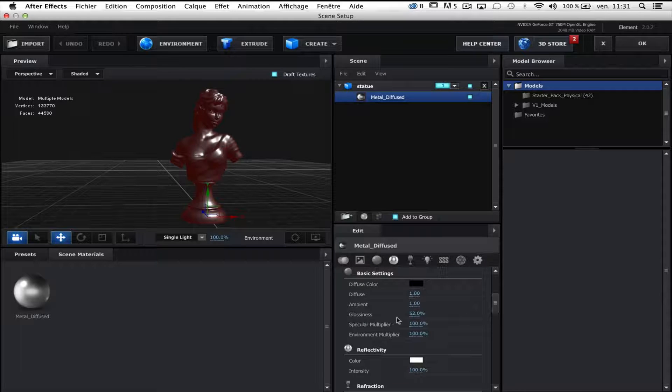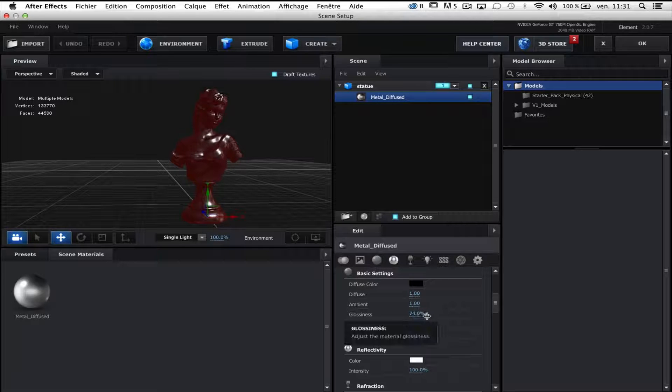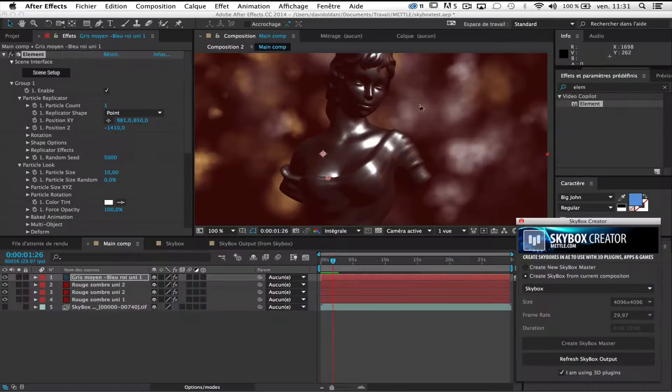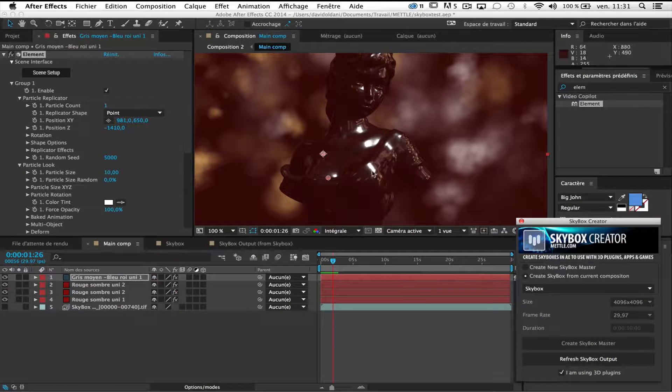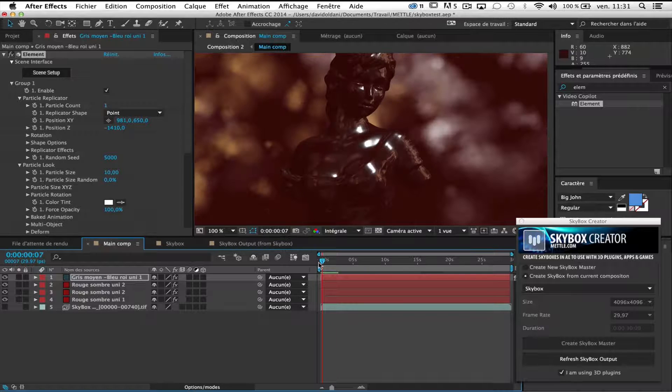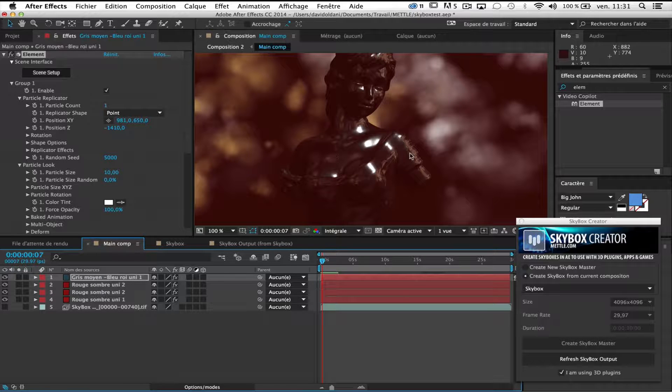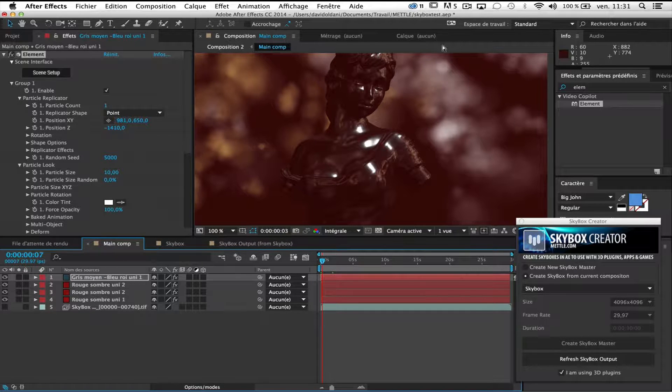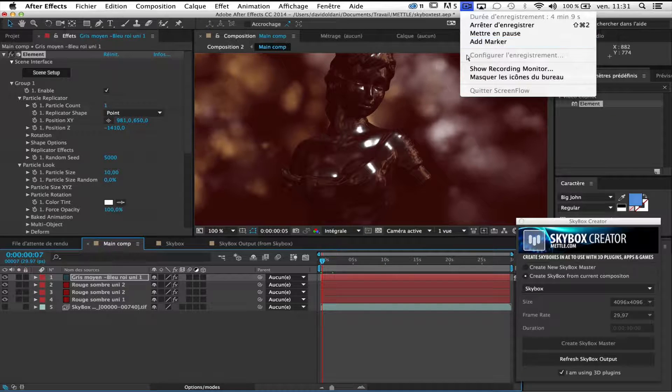And I'm gonna change the glossiness and put it like 80%. Okay. And as you can see, we can see better what happened. So same thing. Come back when it's done.